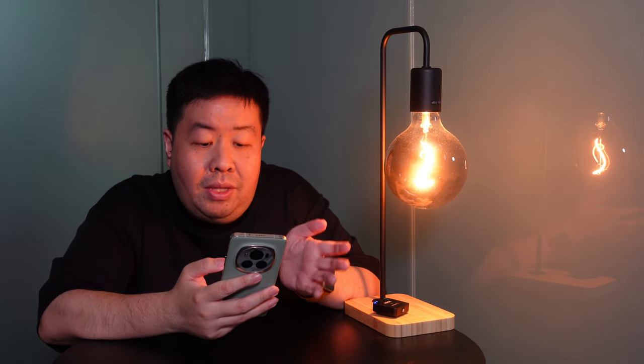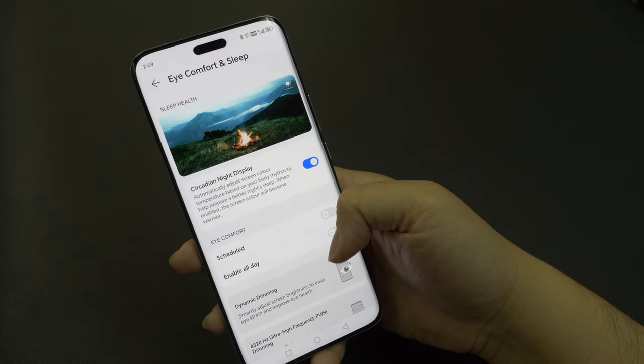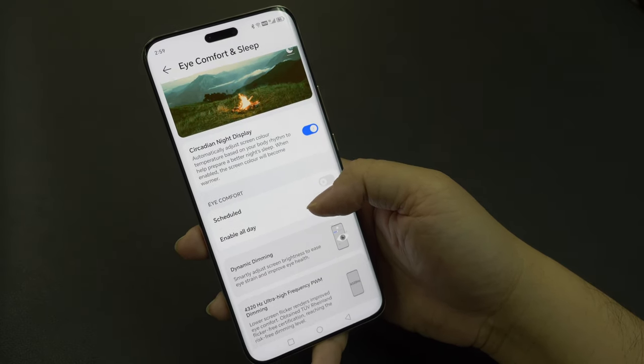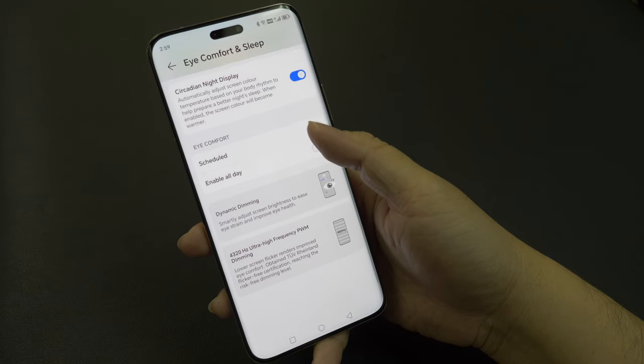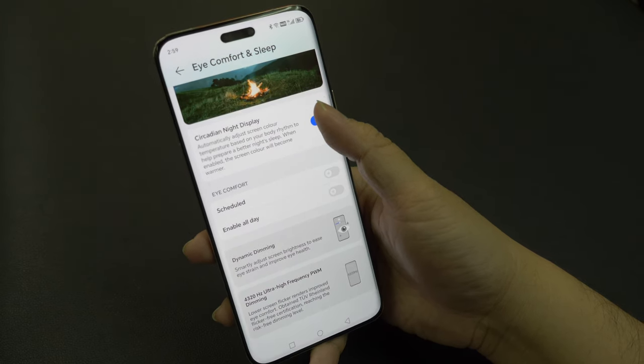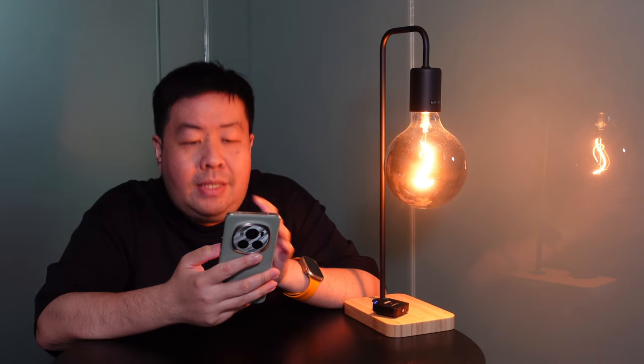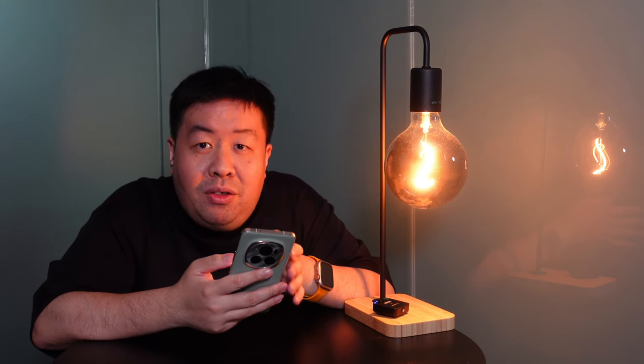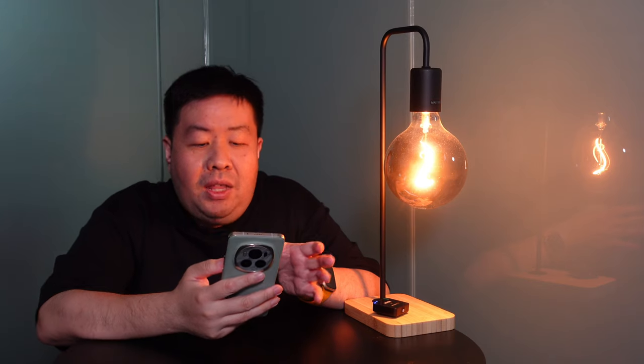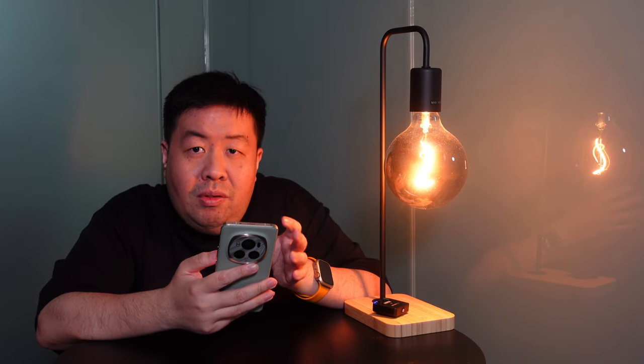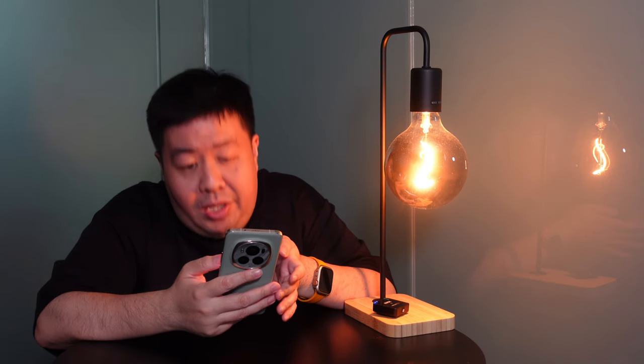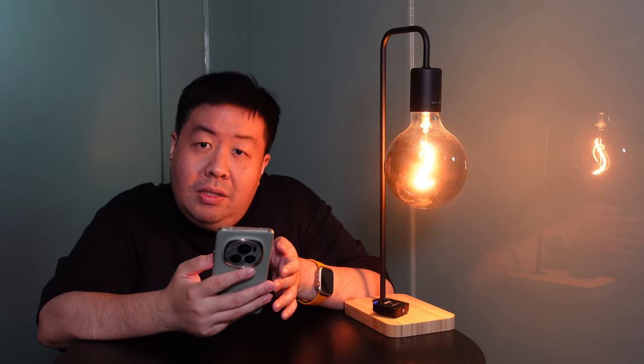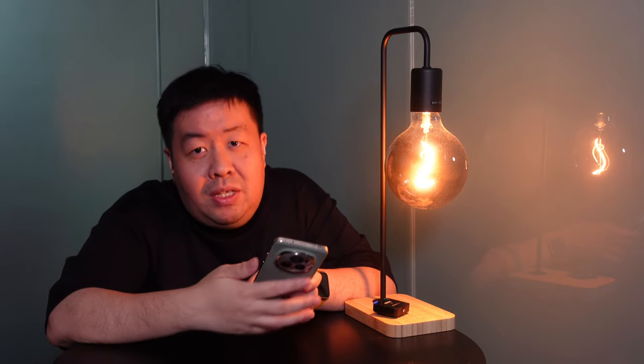This phone, making it the brightest screen in its class. So if you're outdoor under the bright sun, you don't have to worry because you still can read whatever is on your screen itself. And this one also includes a 4320 hertz PWM dynamic dimming customizable circadian night display. So it basically means that when you see your screen, especially when you're lying on your bed, this phone can auto tune the brightness such that you won't get eye strain even in low light conditions.